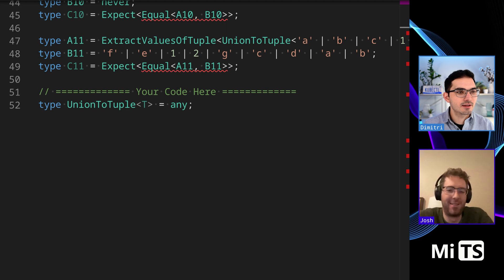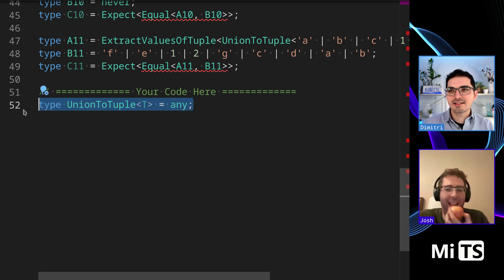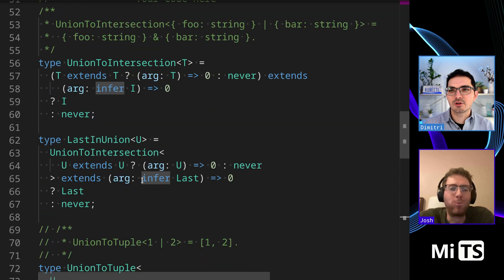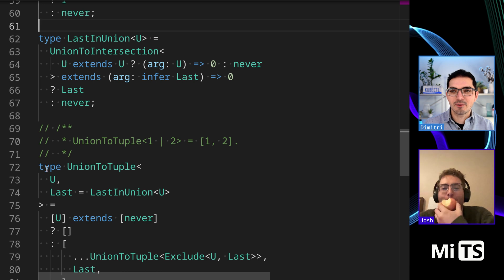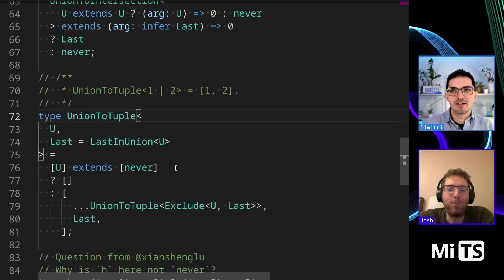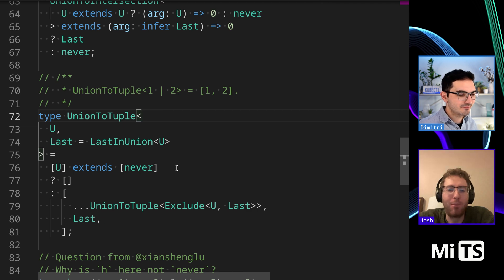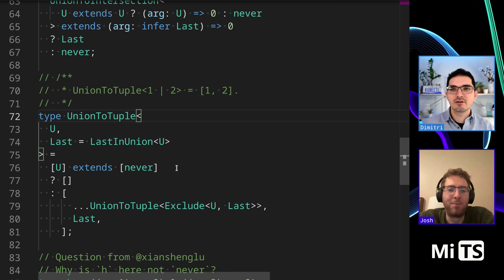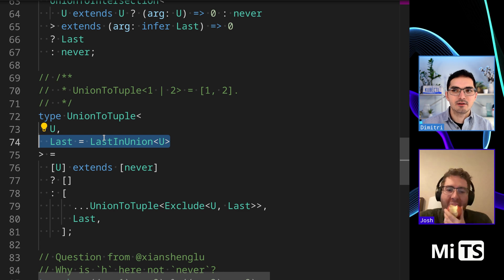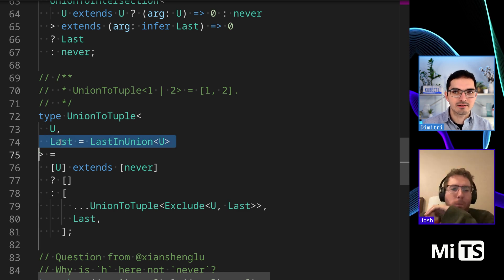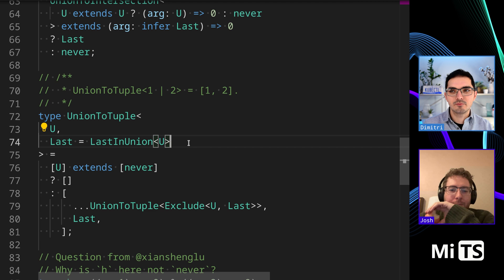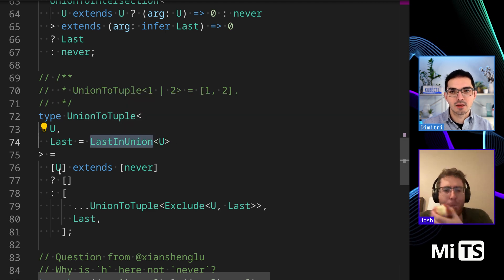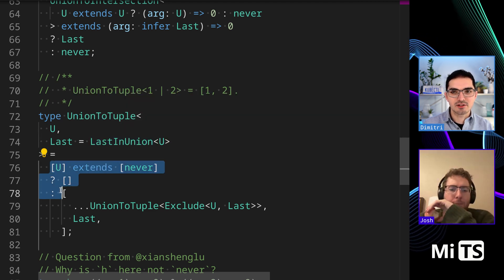Let me grab an example — Union to Tuple. There's a little explainer here; I did a lot of prep work on this one. It is considerably more difficult than the other combinations of these structures we've seen. Starting from line 72, this is the entry point of the function. We added a temporary parameter here — temporary storage for 'last' we're calling it — and we have this helper called 'LastInUnion'.